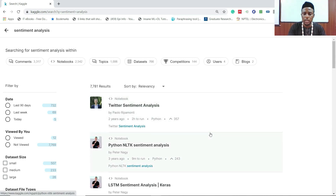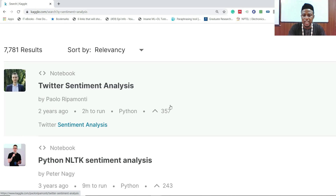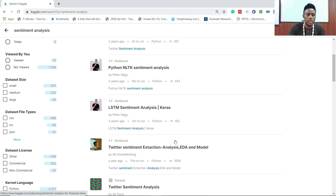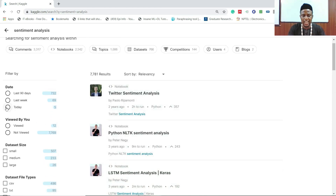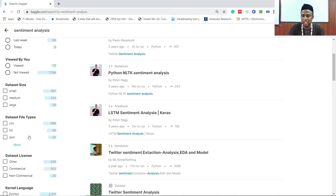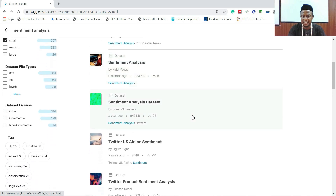You can see the relevancy showing how many people found something useful — about 357 on that sentiment analysis entry. You can also see how many notebooks have been uploaded today, last week, or last three months. The size of the dataset is also something to consider. When I click 'small' most of those larger blogs disappear, leaving items around 20 KB to 3 MB.